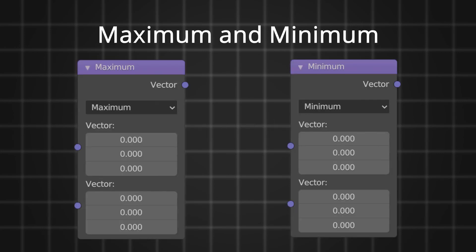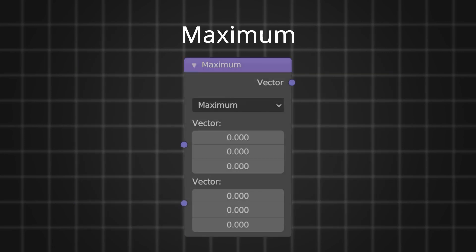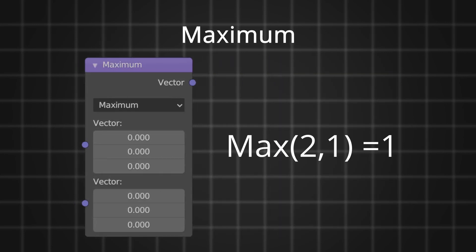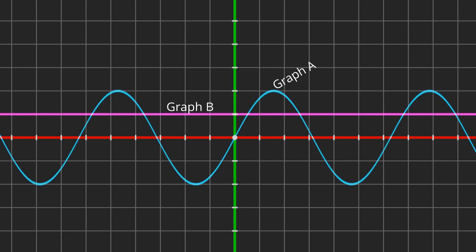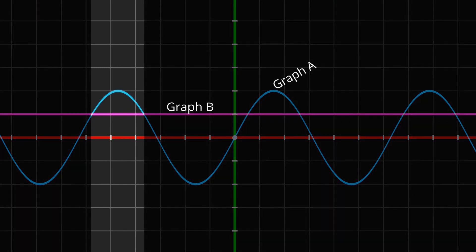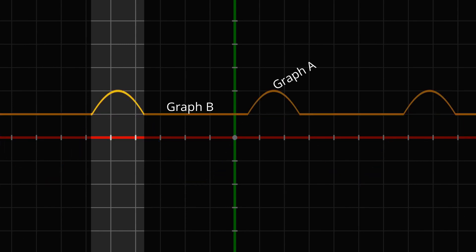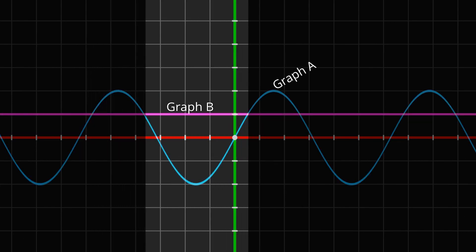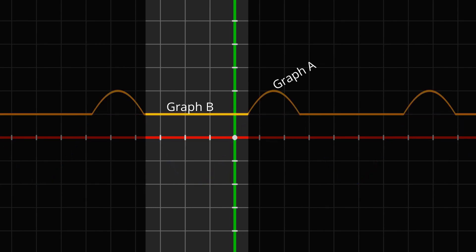Let's get into the math. The first set of functions we'll look at are maximum and minimum. Maximum outputs the higher of two values. Consider two graphs, graph A and graph B. In a range where graph B is lower than graph A, graph A is the maximum and shows up in the output. Where graph A is lower than graph B, graph B shows in the output. This takes place in all three channels in the vector math node.